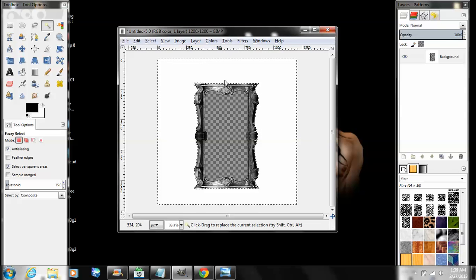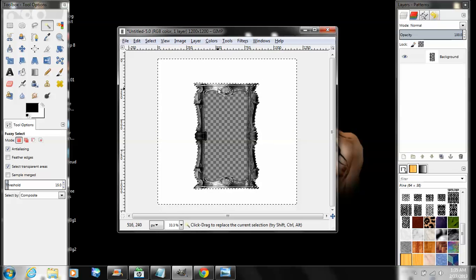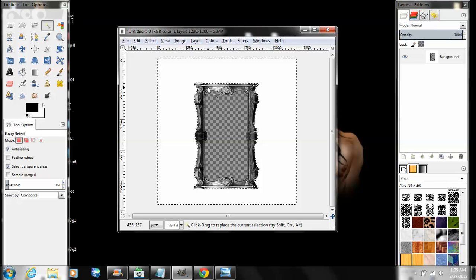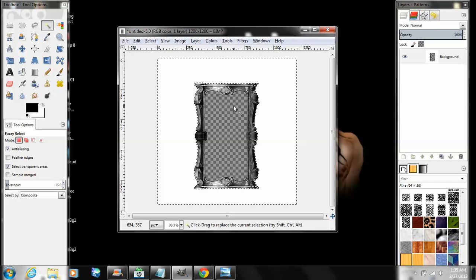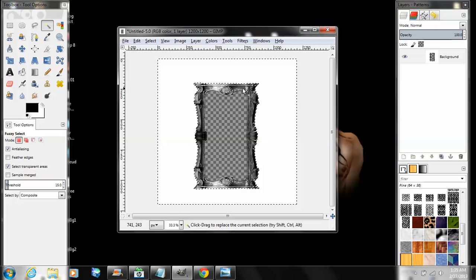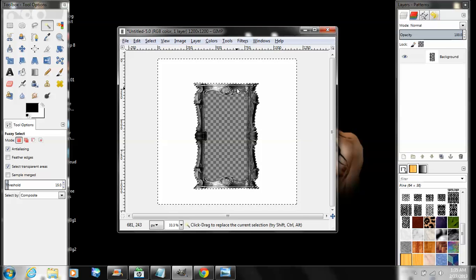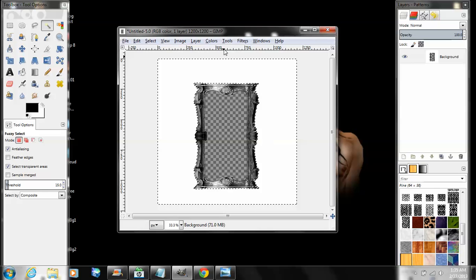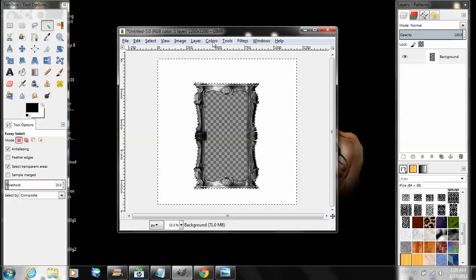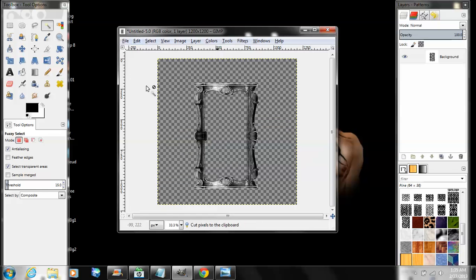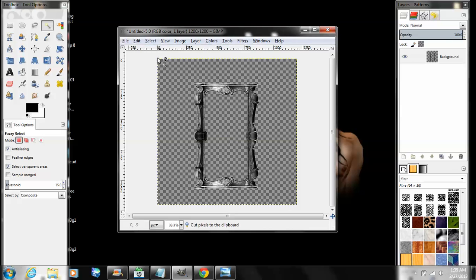But when you click down, make sure you hold the click and drag upwards, because if you don't do that then it'll take like big chunks out of the frame. It'll be all really icky looking. And then just cut that. Select None.